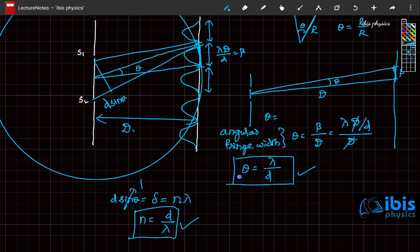The reciprocal of the angular fringe width (lambda by d) is equal to the maximum order observed on the screen (d by lambda). Here, d is the distance between the sources and lambda is the wavelength.